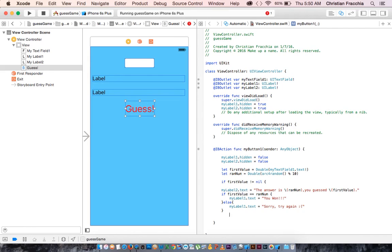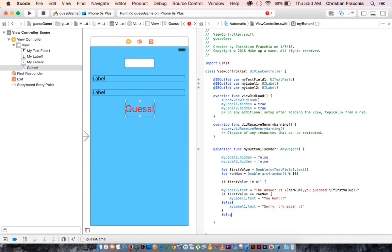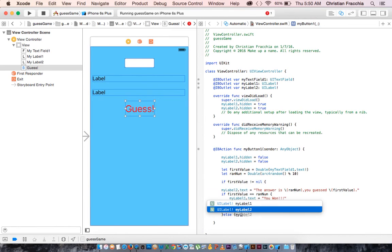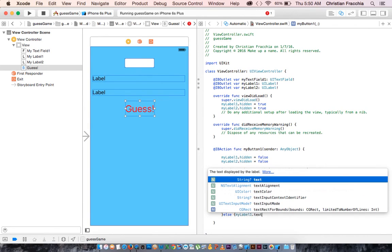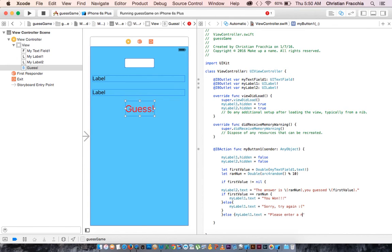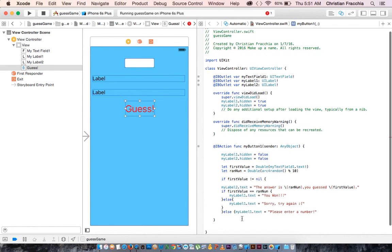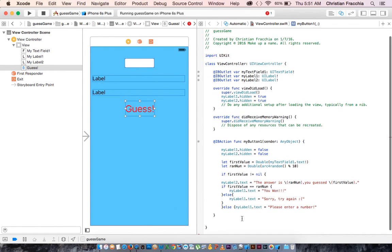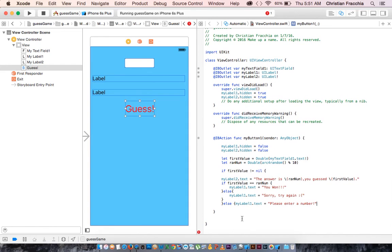Then run the code all the way down here. But, if it is nil, else, let's tell them to do something, such as, my label one dot text equals, please enter a number. And I think we have the right brackets.